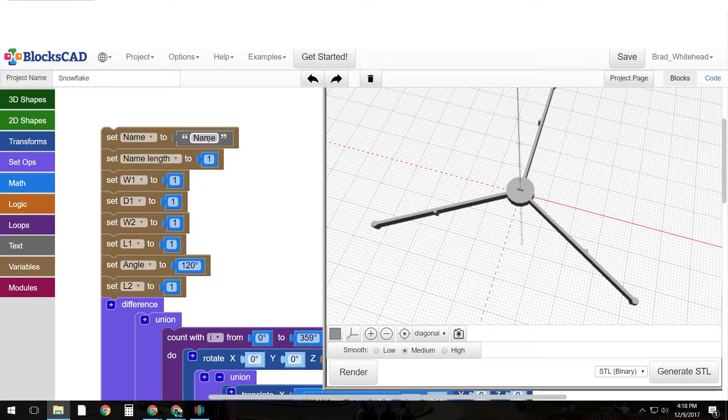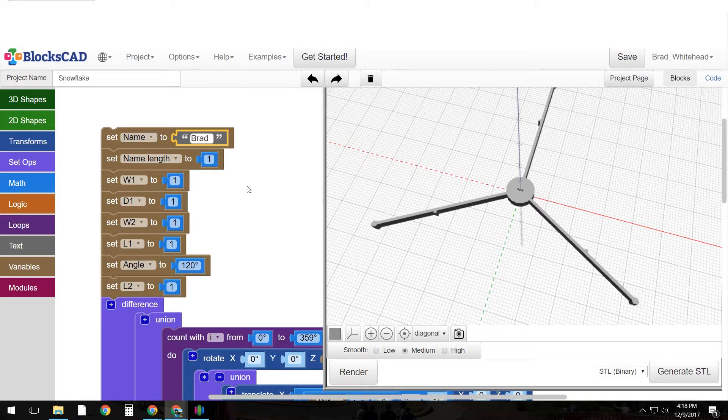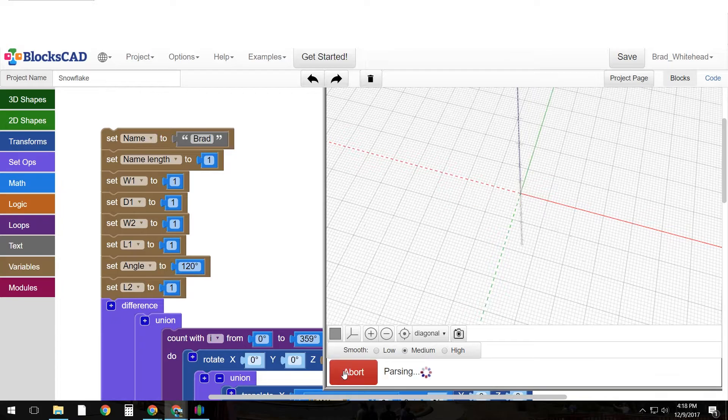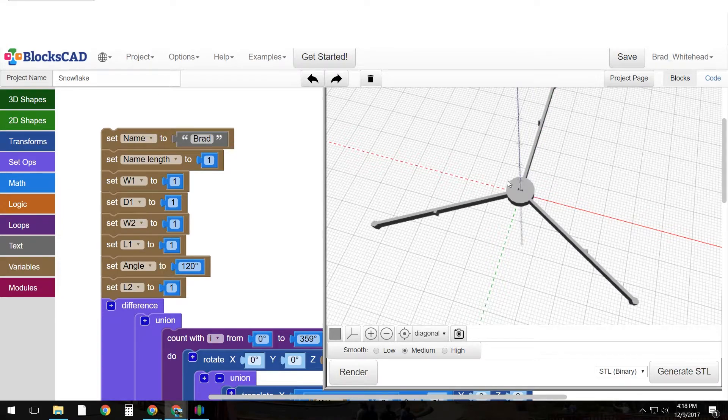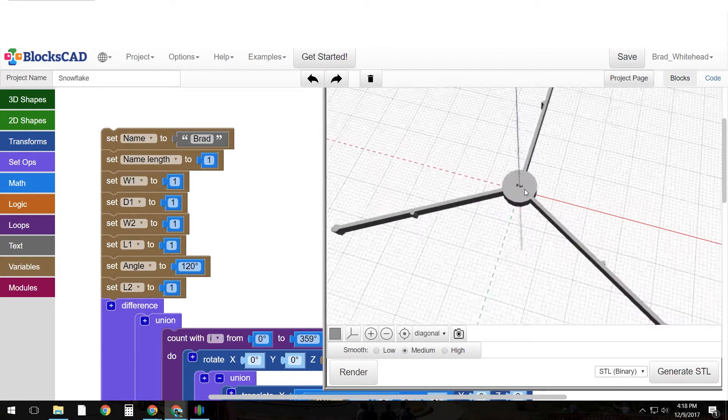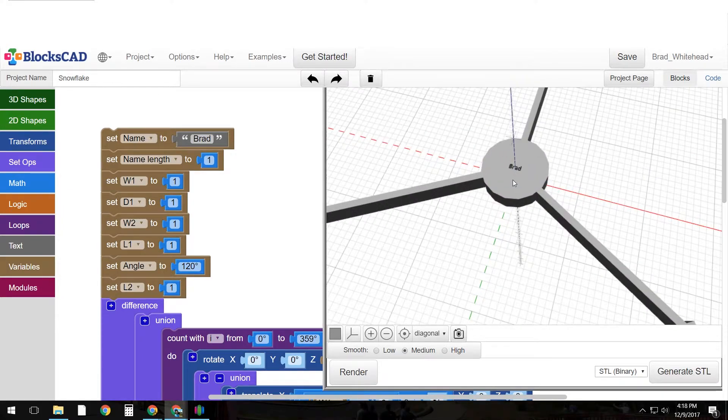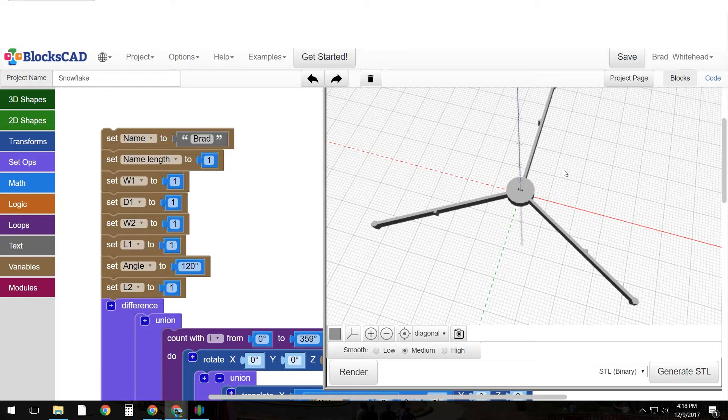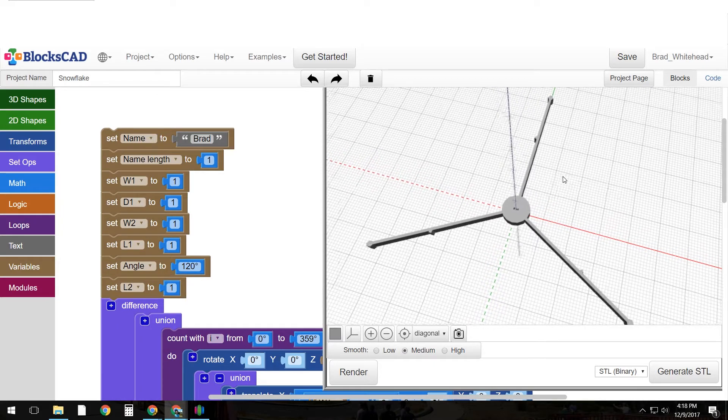So what they would do is input their name. Let me input my name and each time I make a change over here I have to hit render for that to show up. So it's there, it's very tiny but it's there in the middle.